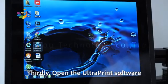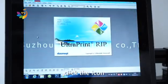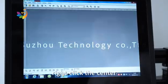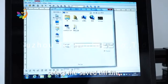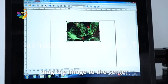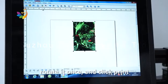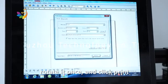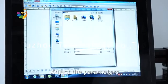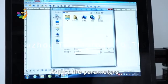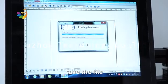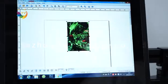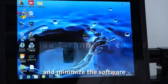Thirdly, open the Ultra Printer software. Click the icon. Right-click the center. Click Add. Select the saved TIFF file. Drag the image to the center. Rotate it once. Click Print and adjust the parameters. Click Print. Save the file to the desktop and minimize the software.